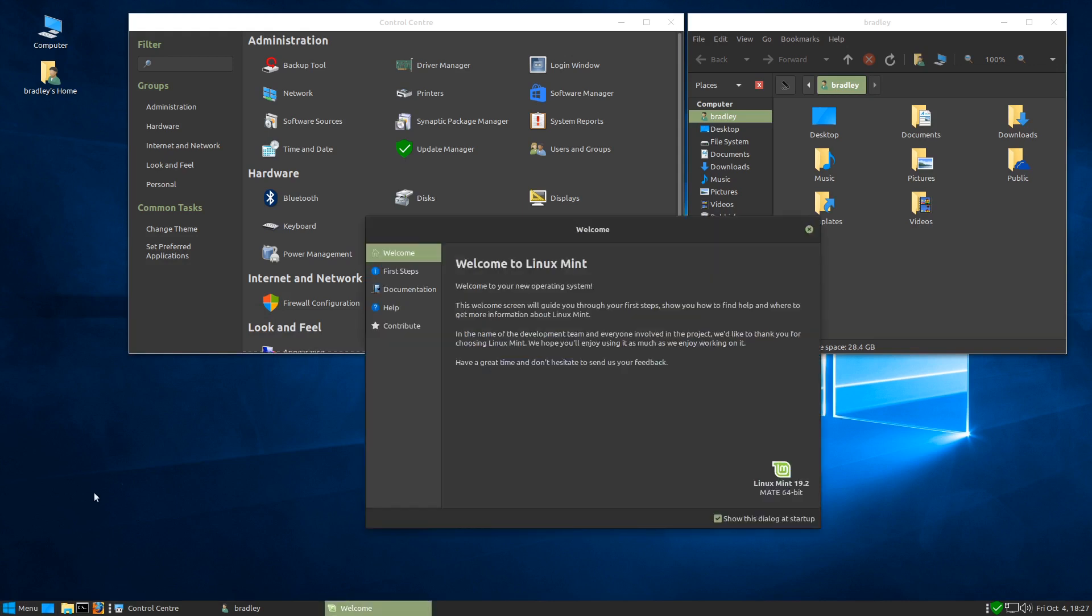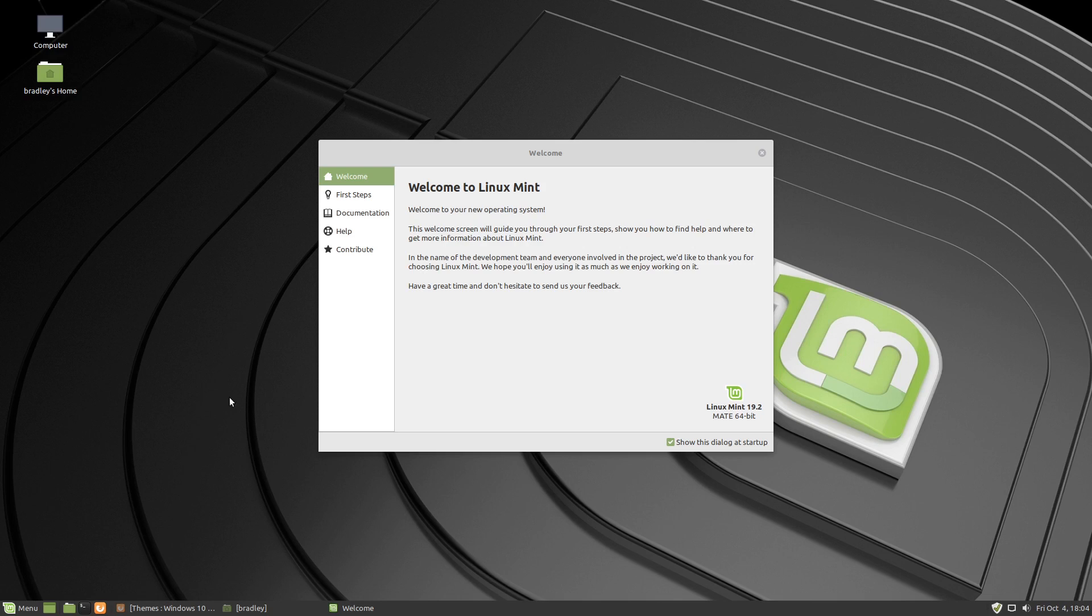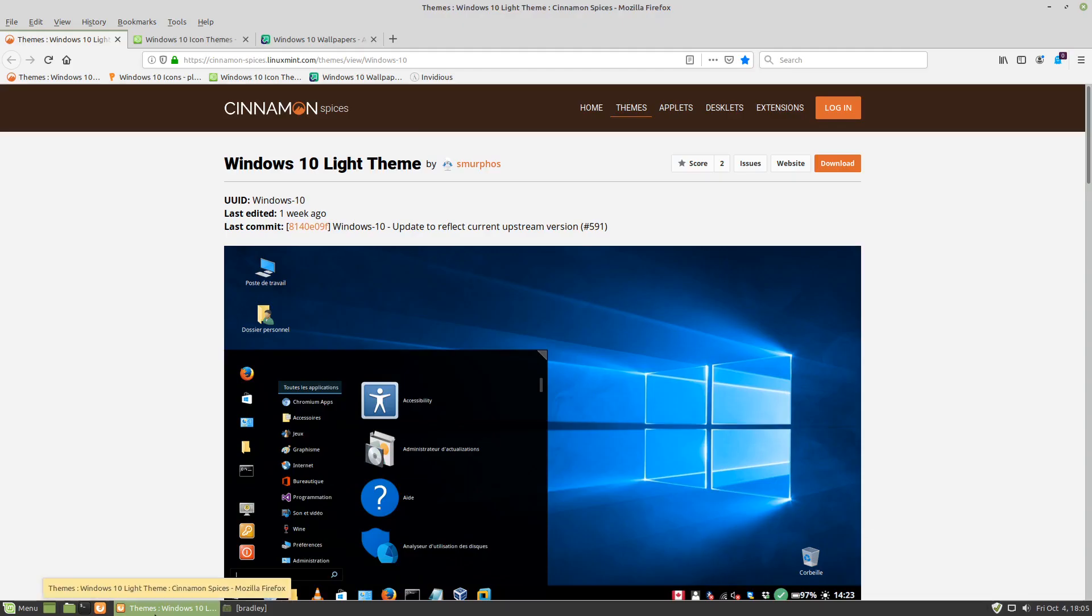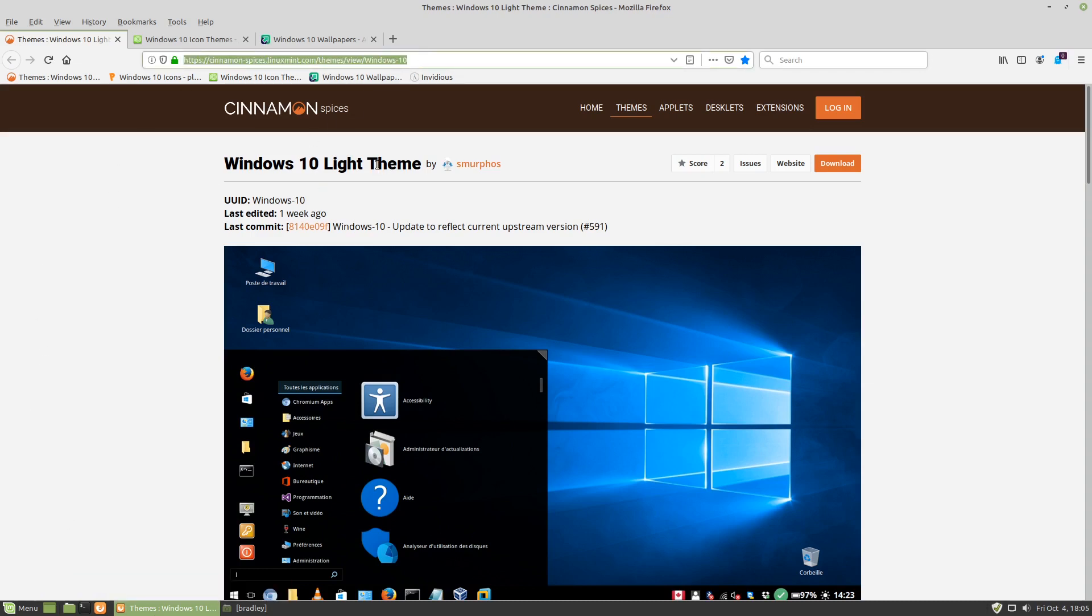This is our fresh Linux Mint 19.2 Matei desktop install that we're going to convert to look a little bit like Windows 10. We come to here. All the links will be in the description so don't worry about that.